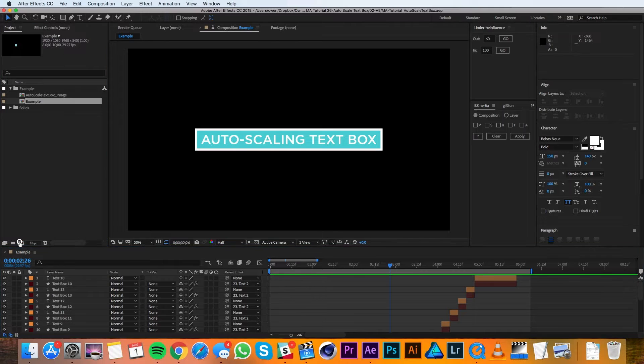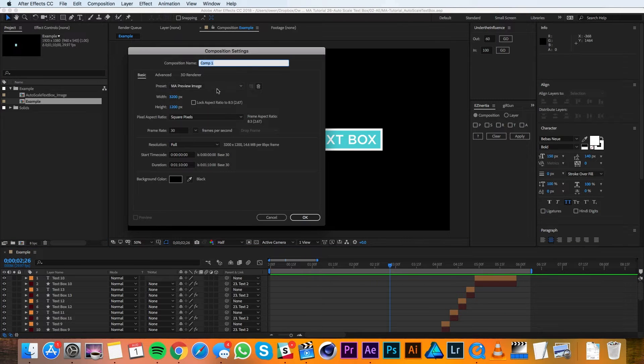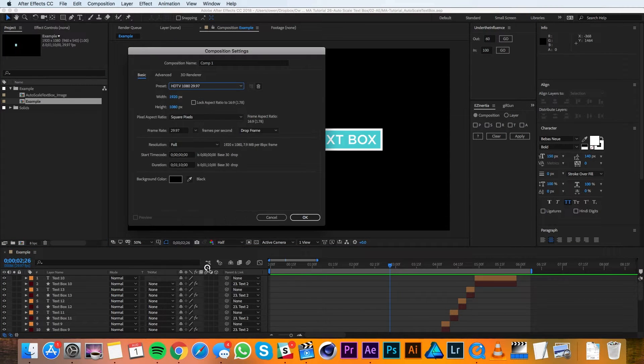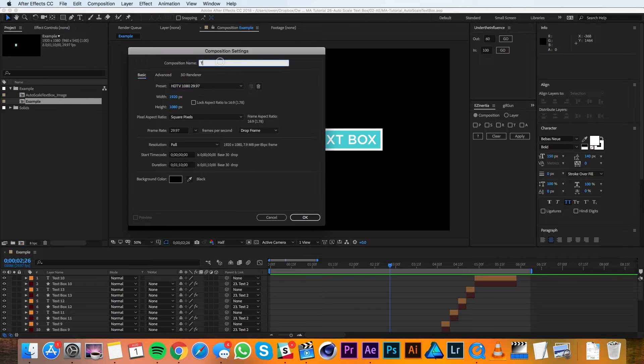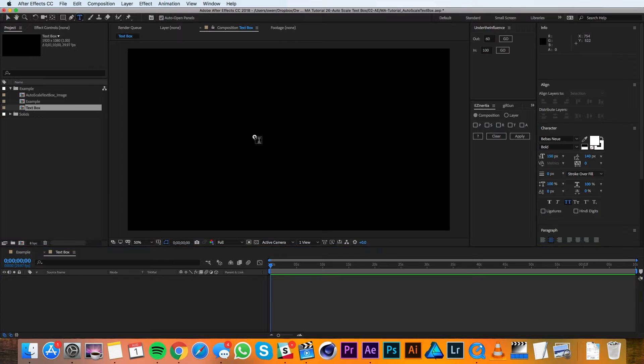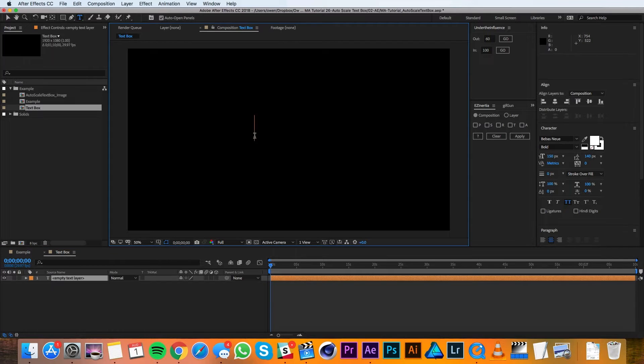I'll begin by making a new composition and I'll make it 1920 by 1080, 29.97, and I'll call it text box. Then I'll grab my type tool and I'll type out something like my text layer.